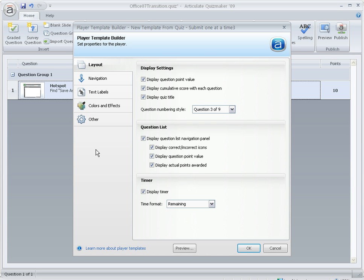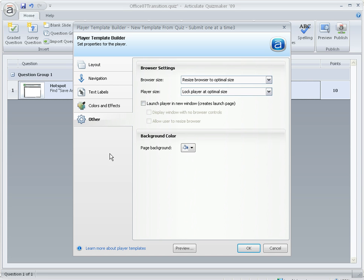And when you're in the Edit screen for Player Templates, you want to go to Other. And you can see that by default, it's set to Resize Browser at Optimal Size and for the Player Size, it's Lock Player at Optimal Size. When I had it set like this and I published, that's when everything was scaled down and smaller and hard to read.